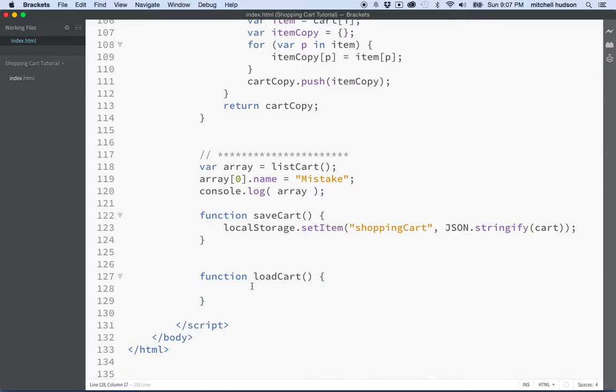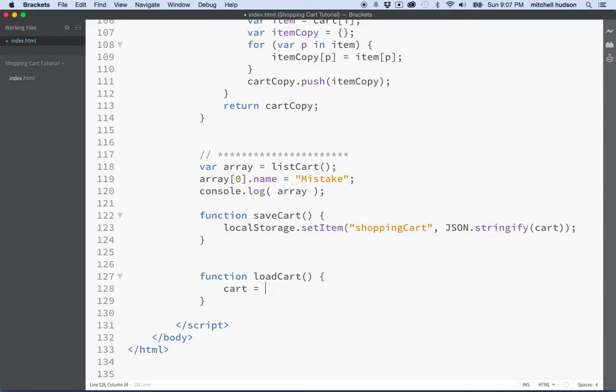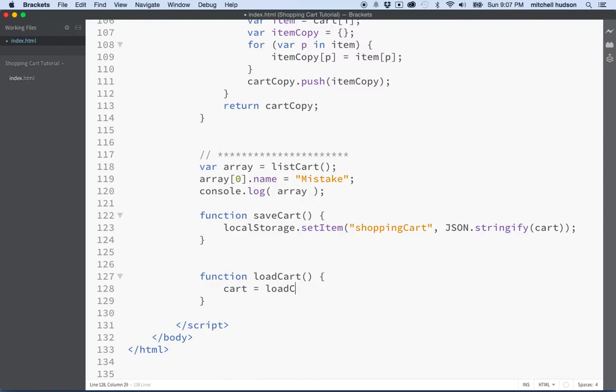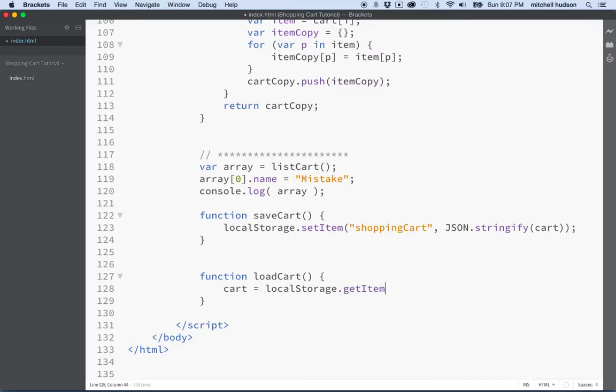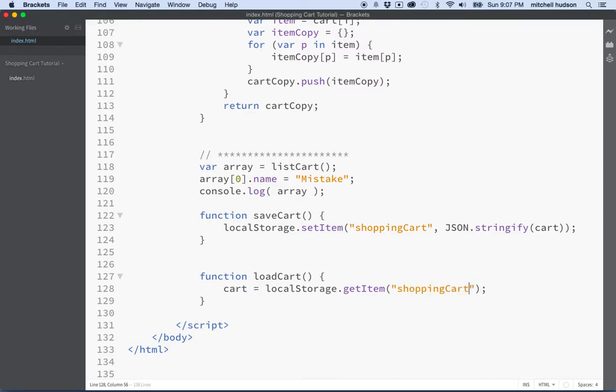And what we'll do is we'll say cart, that's our variable, equals local storage dot get item. And the item I want to get is shopping cart.